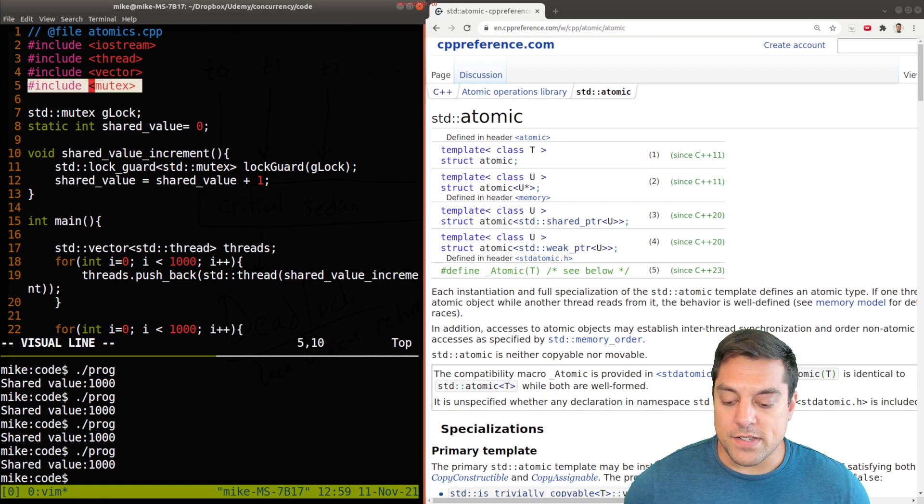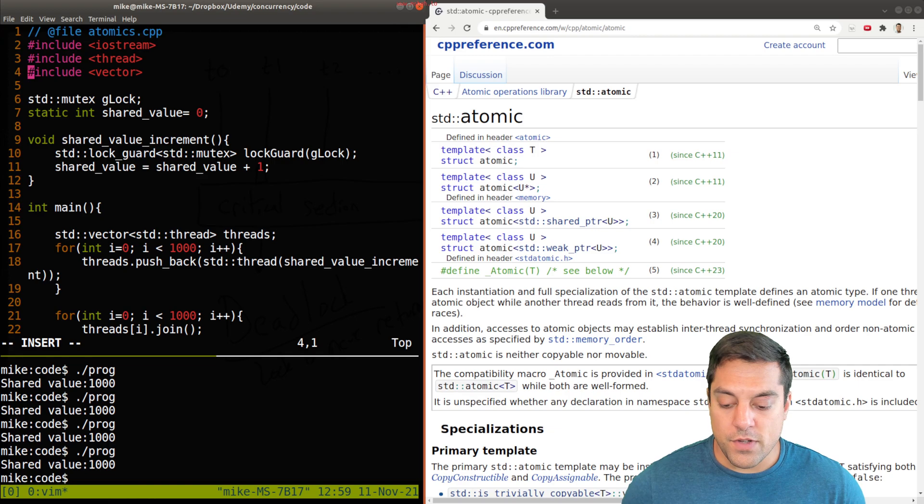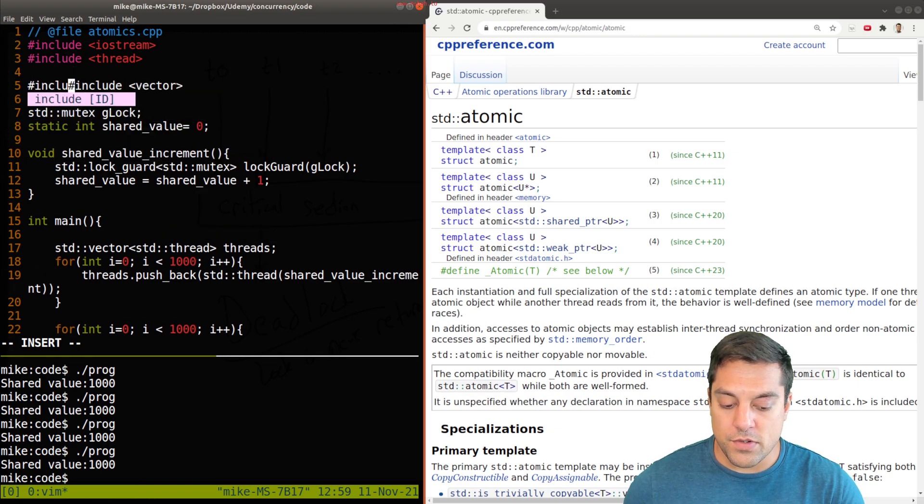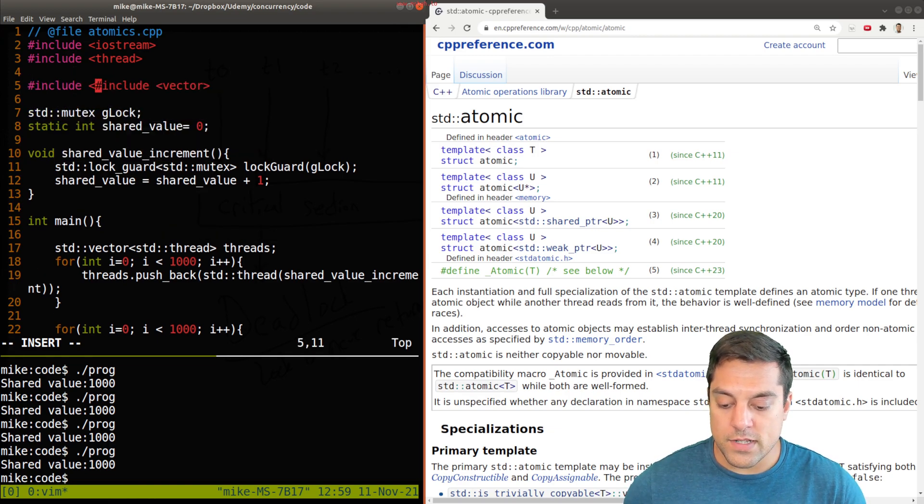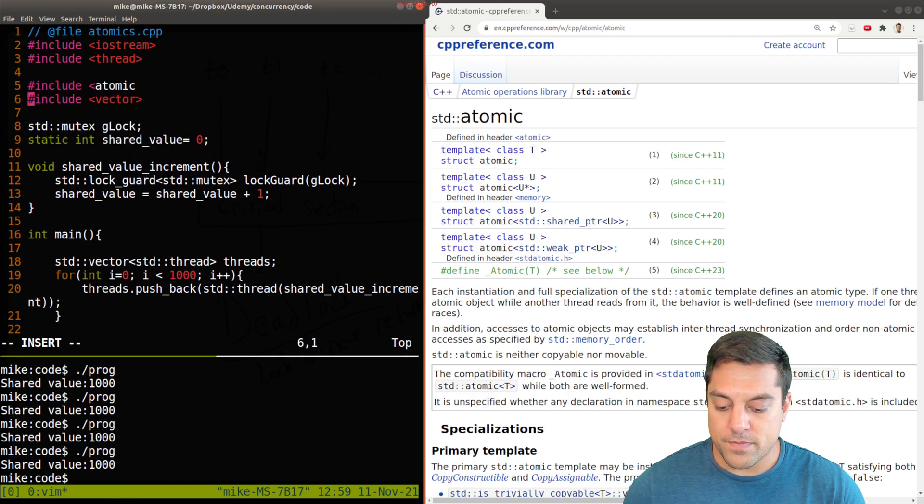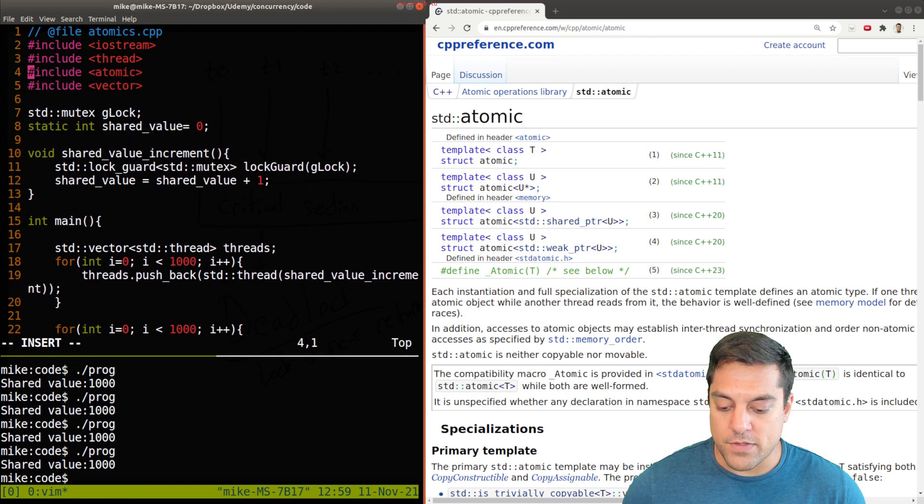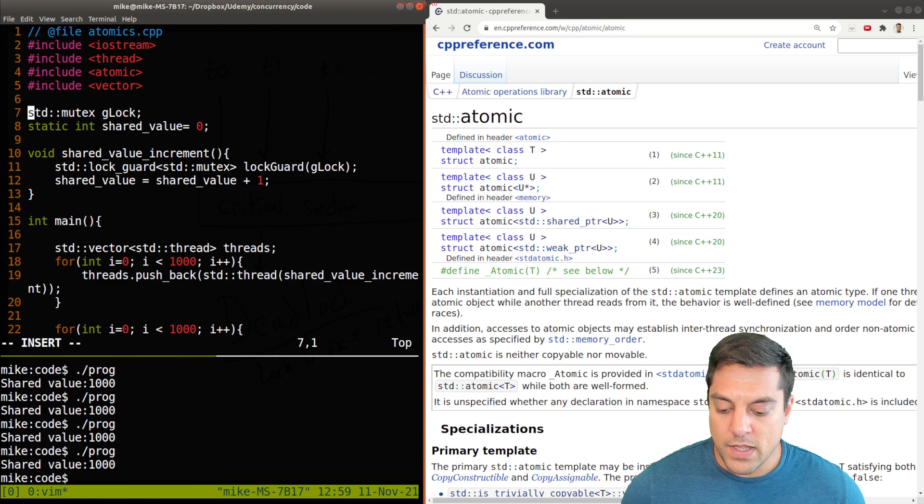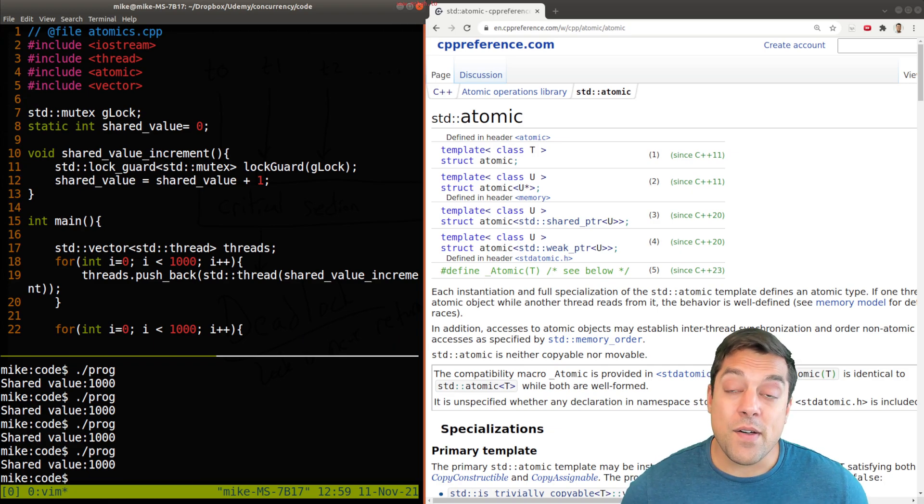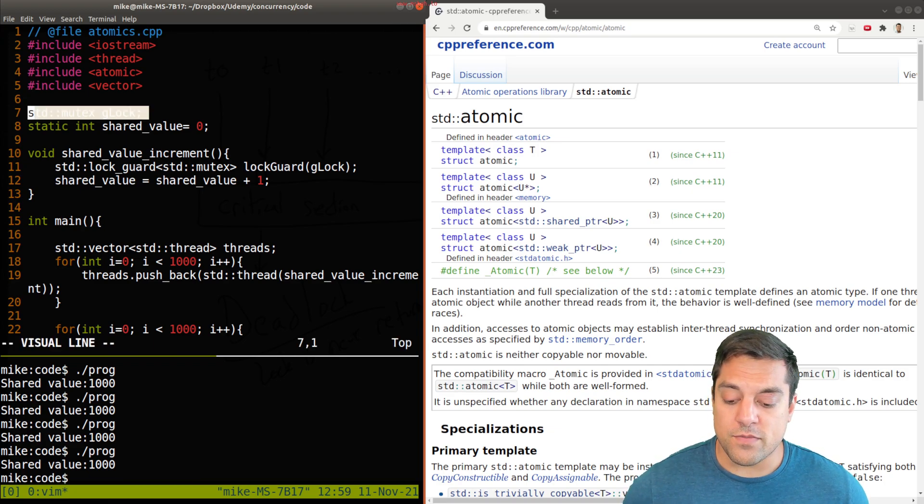So let's go ahead and see an example here. I need to include atomic here. Let me just go ahead and do that.